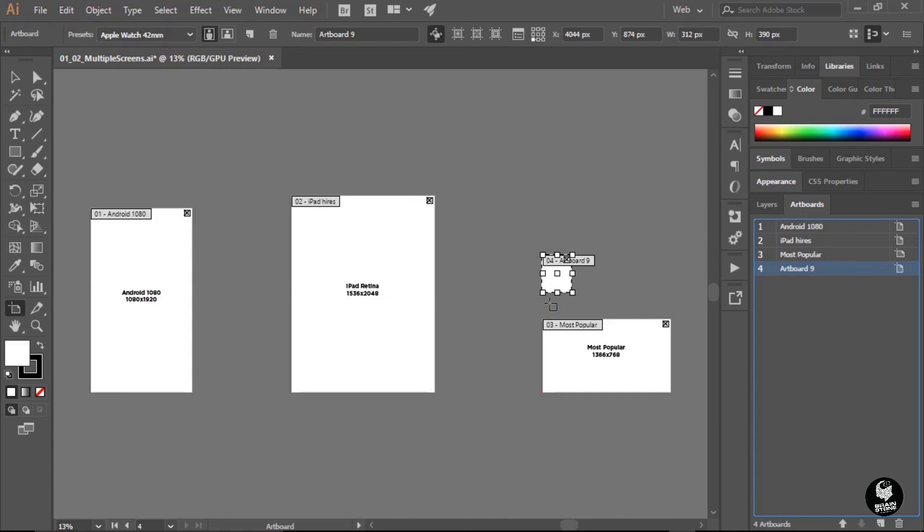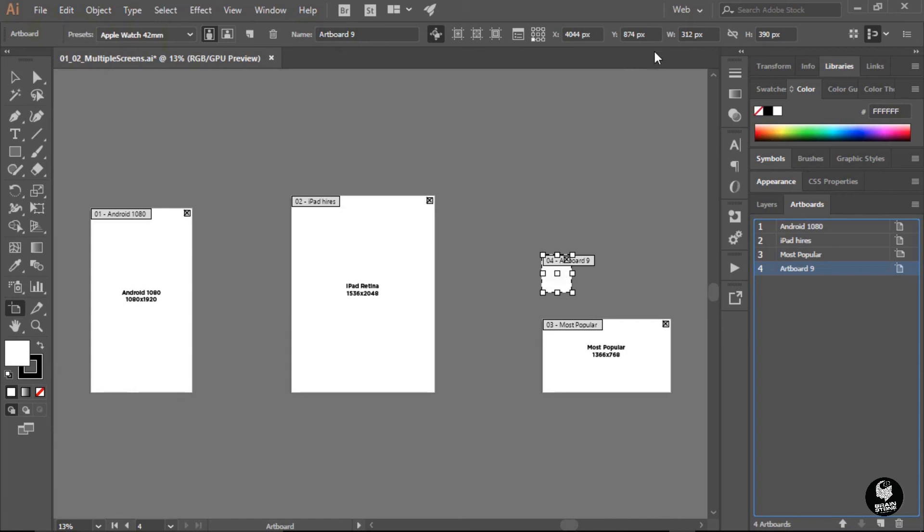Now, if you're curious as to what those dimensions are, go right back up here to the top into this control panel and follow the information out here to the right. You're going to see an X, a Y coordinate, and that gives you positioning, and then the width and the height. So the new Apple Watch is 312 pixels by 390 pixels.